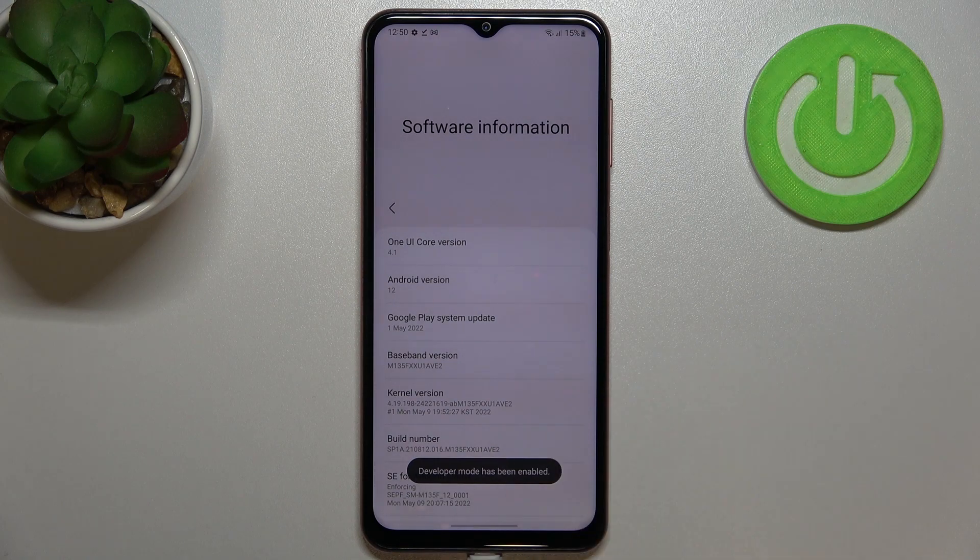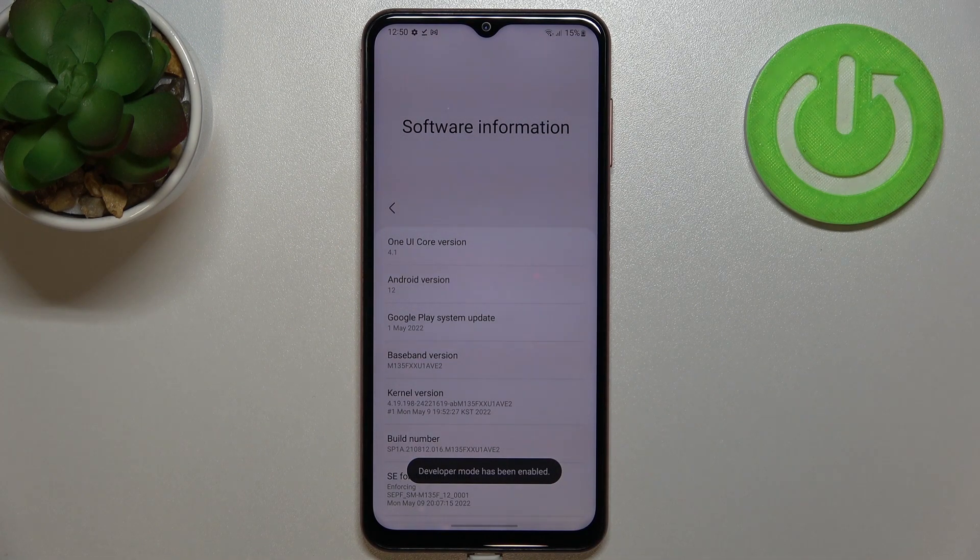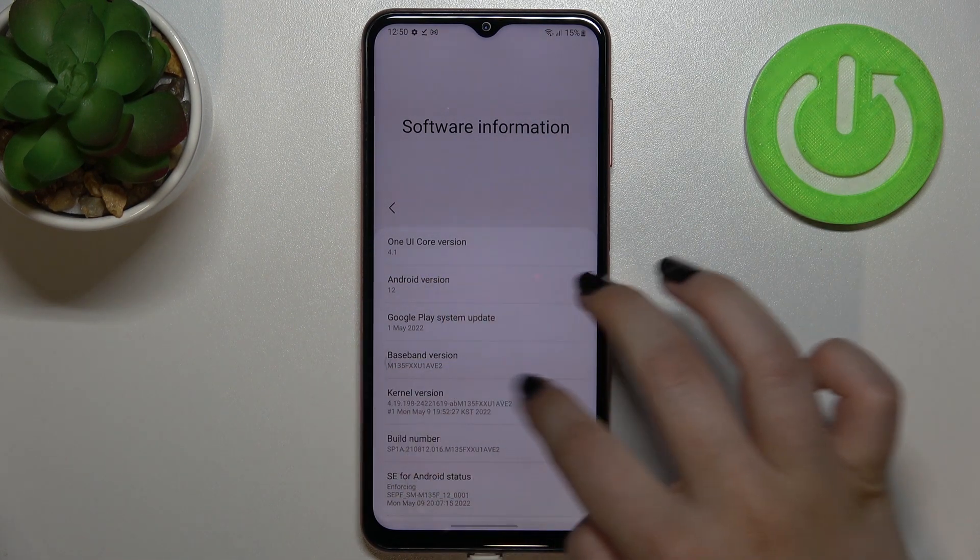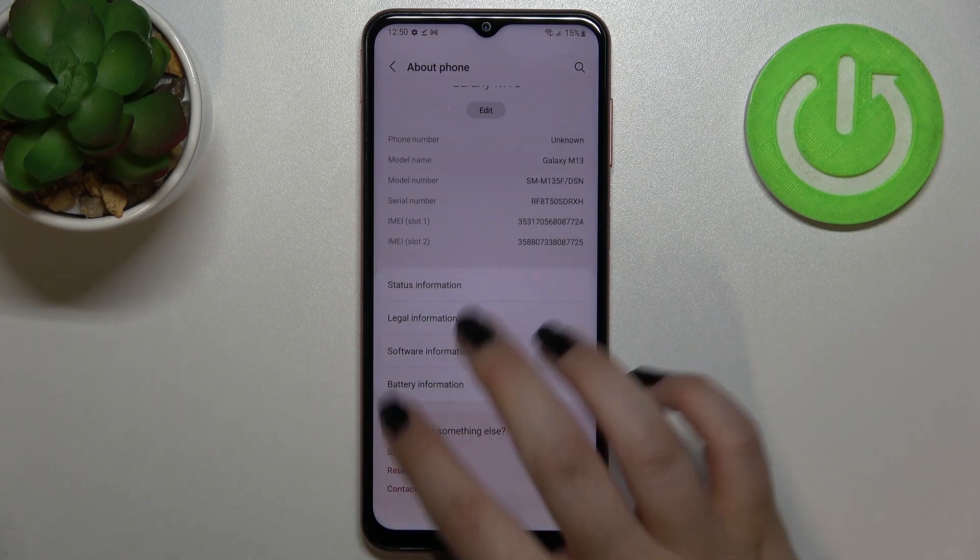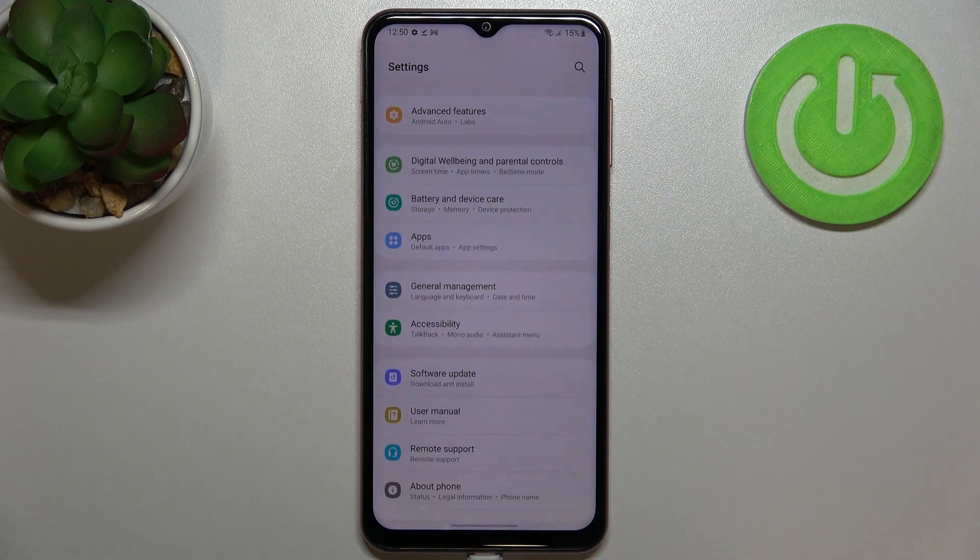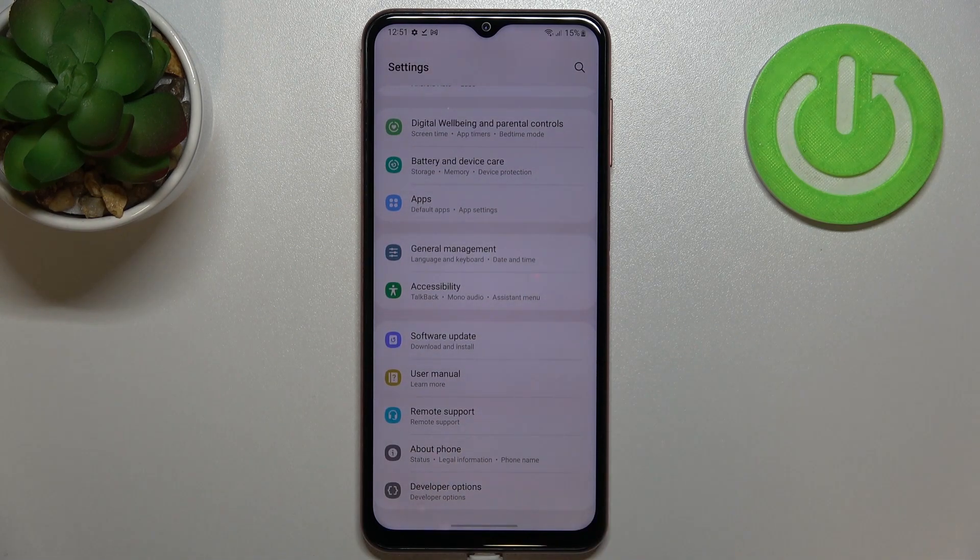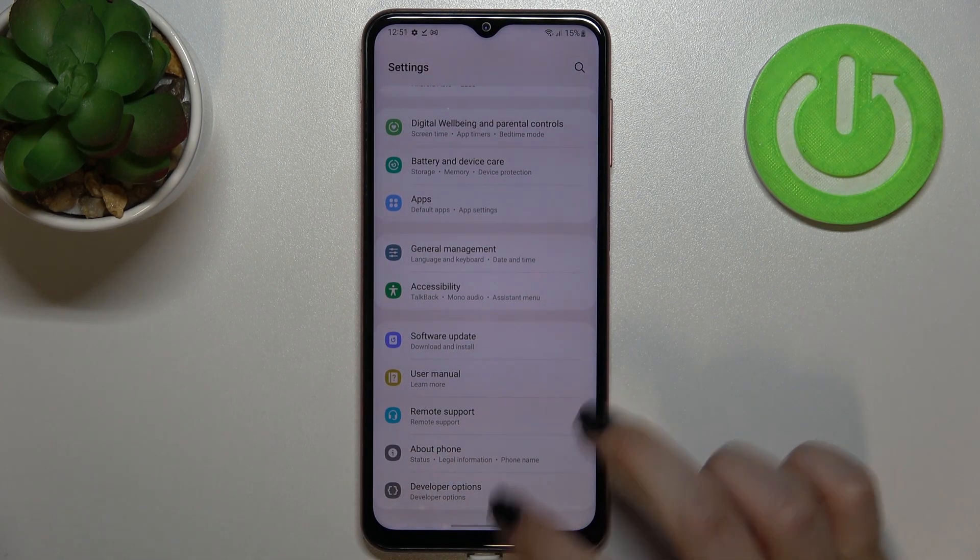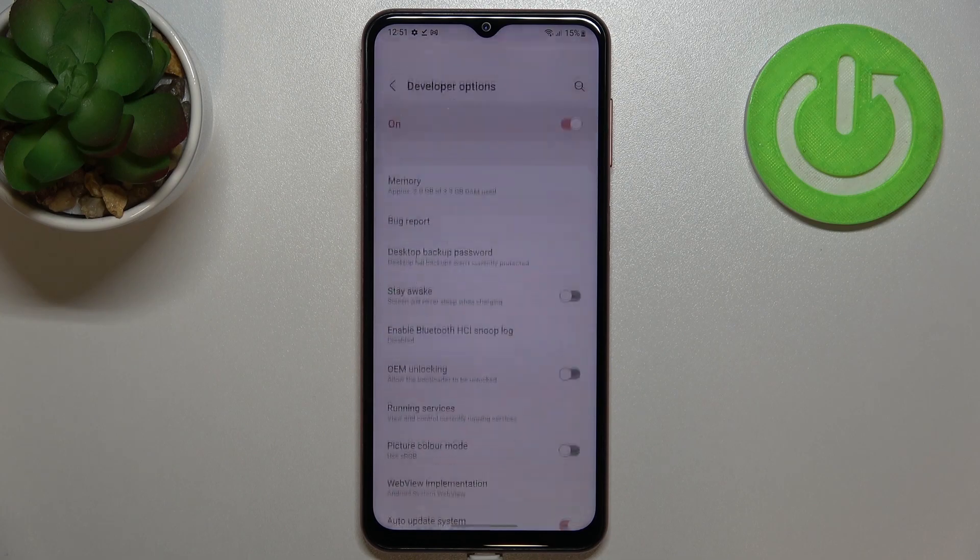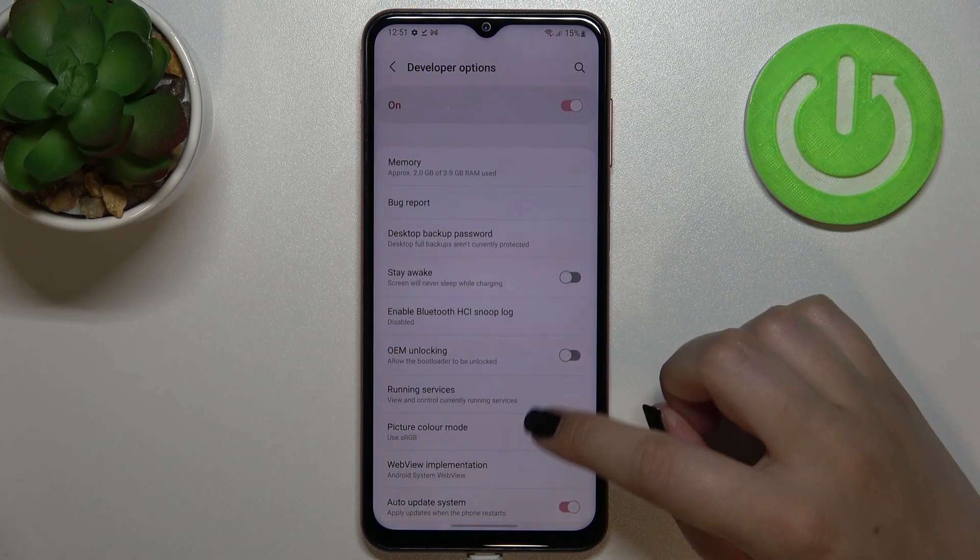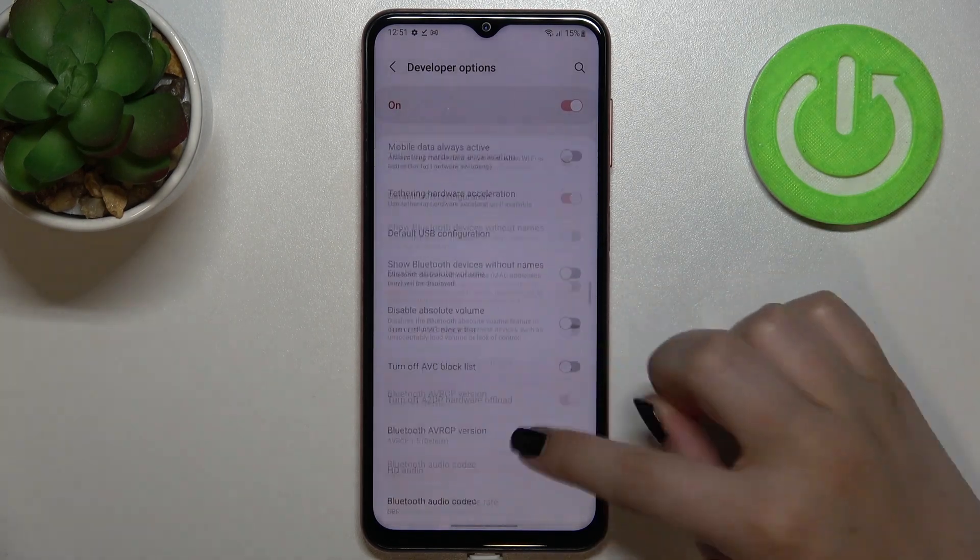And as you can see, the developer mode has been enabled, so now we can go back to the general settings. And under the About Phone, we've got the developer options, so let's enter, and here we've got plenty of advanced settings which we can customize.